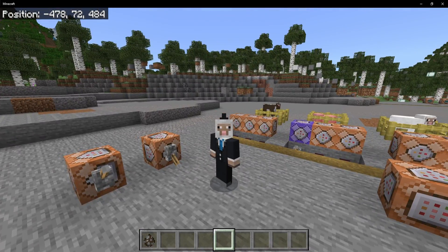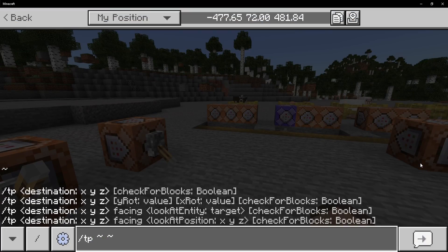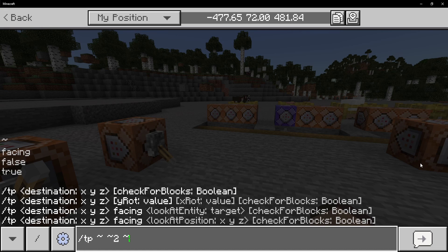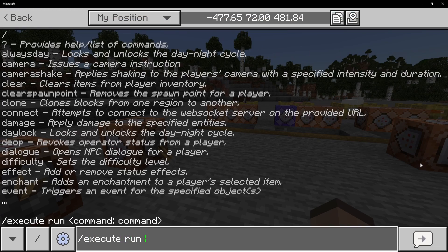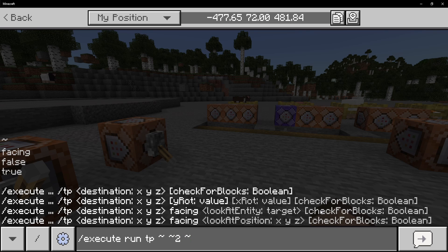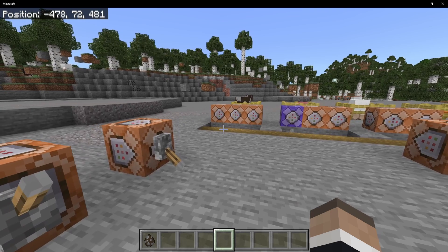Hello everyone, welcome to the video. We're talking about the execute command, and this one is a relatively complicated one. We're starting with just this simple teleport command. There are two specific words we're going to be focusing on: execute and run. When I press this button I executed the command; when I press this button I ran the command. Those are exactly the two words here — execute and run — and it behaves the exact same because it effectively is the exact same.